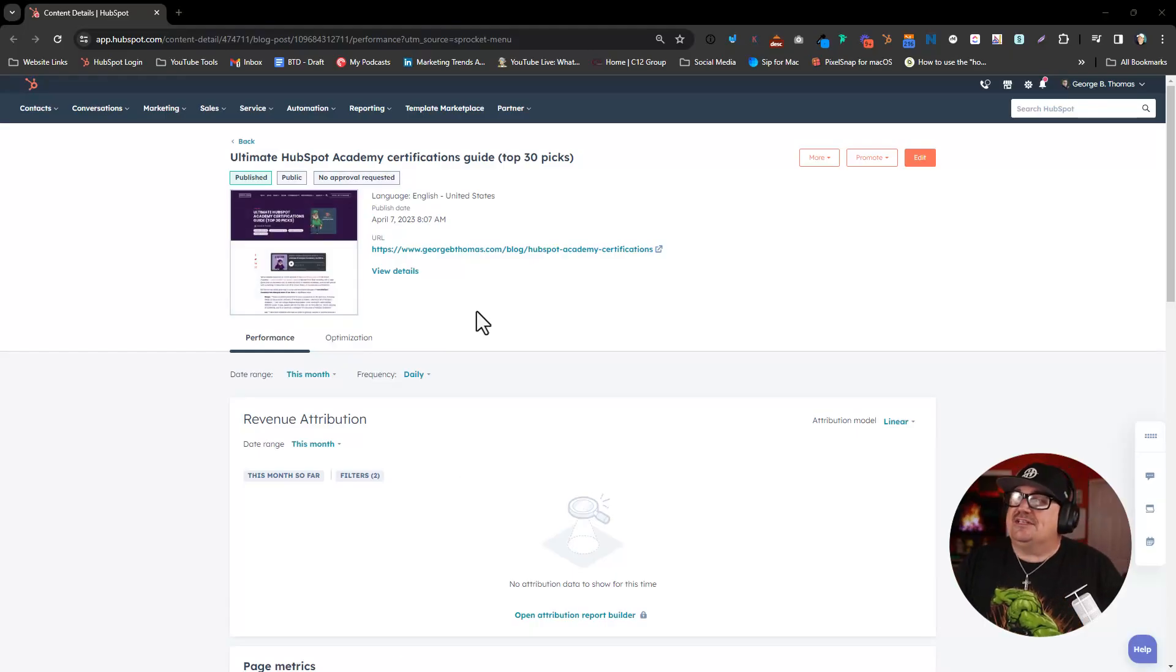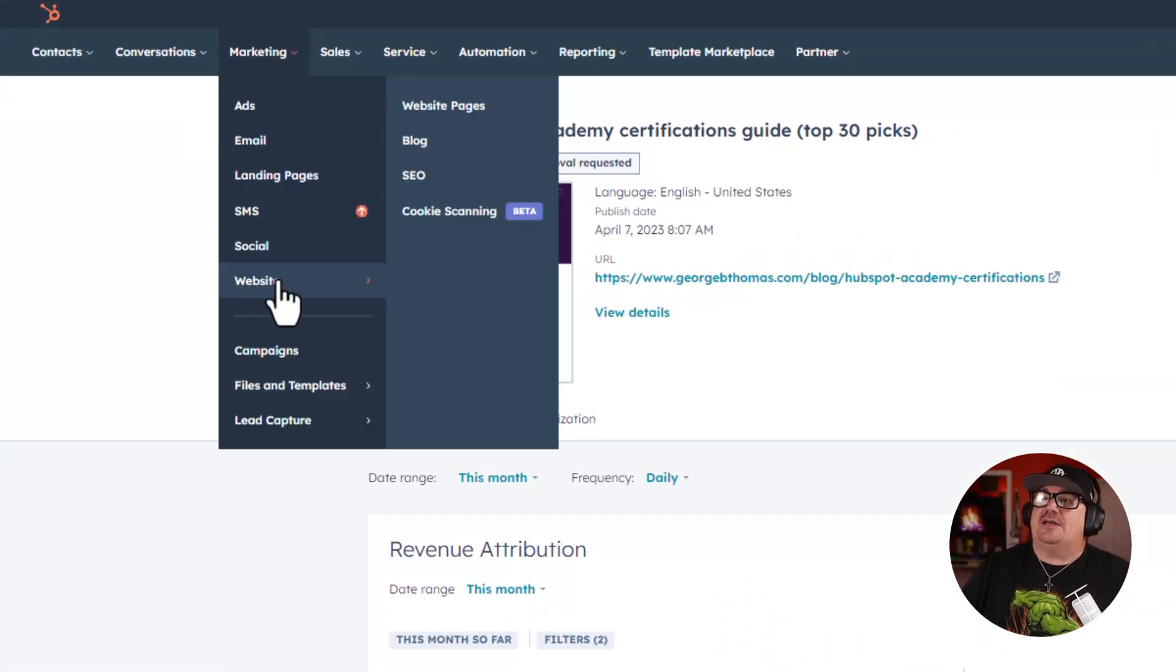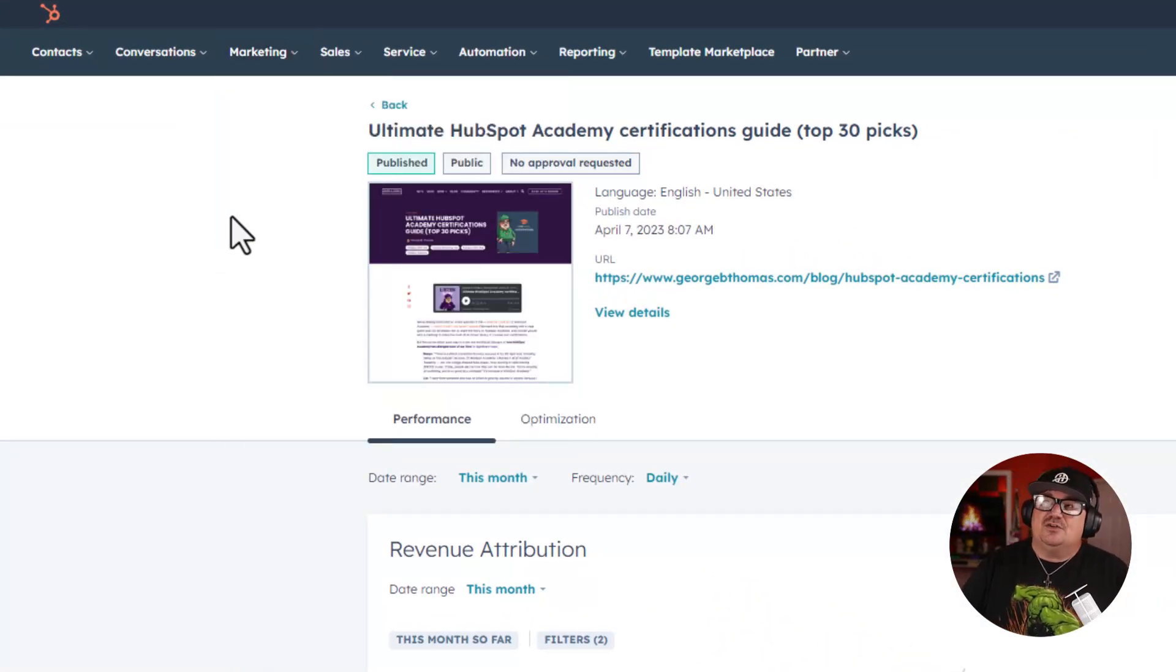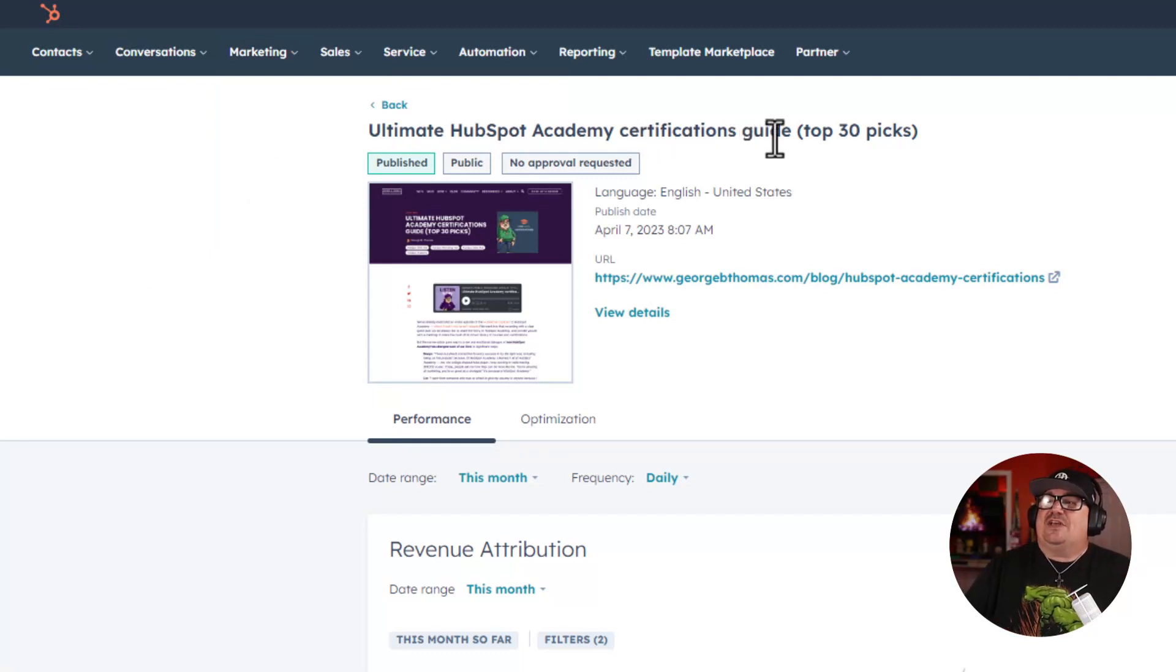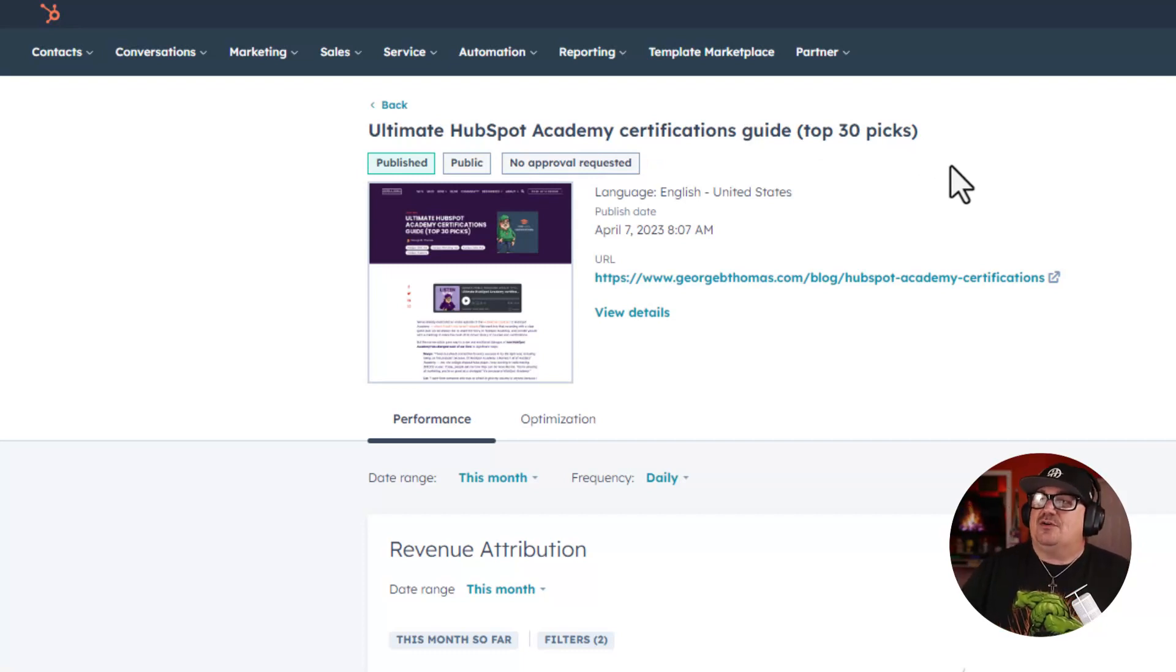All right, so as you can see, I am here in HubSpot and I have gone Marketing, Website, Blog, and I've gone to a blog article. This article happens to be Ultimate HubSpot Academy Certification Guide—my top 30 picks of what you could get started with, depending upon who you are.